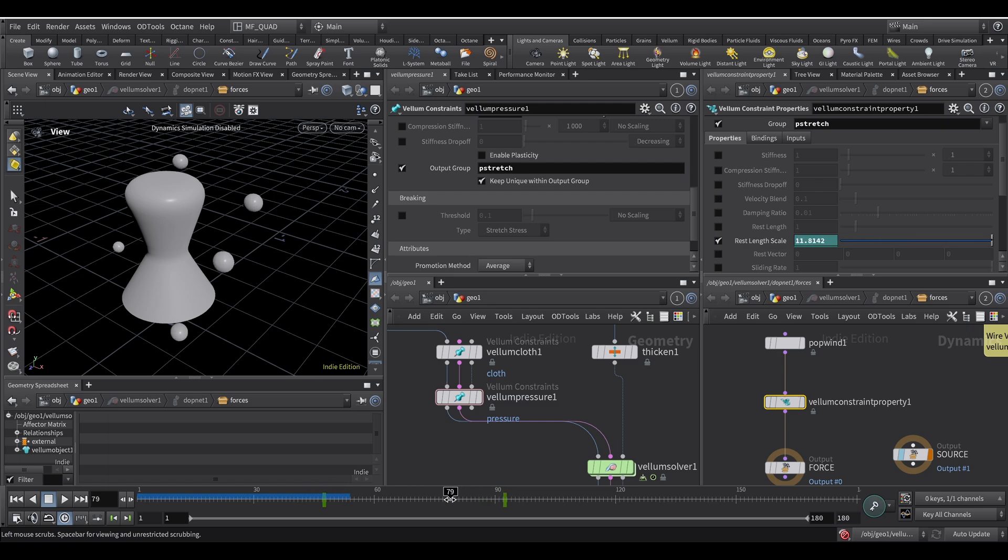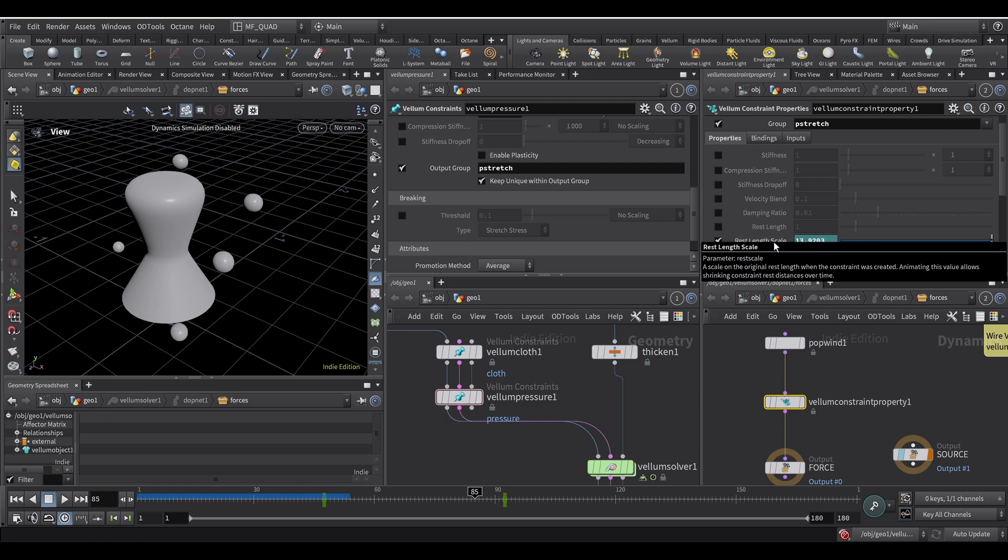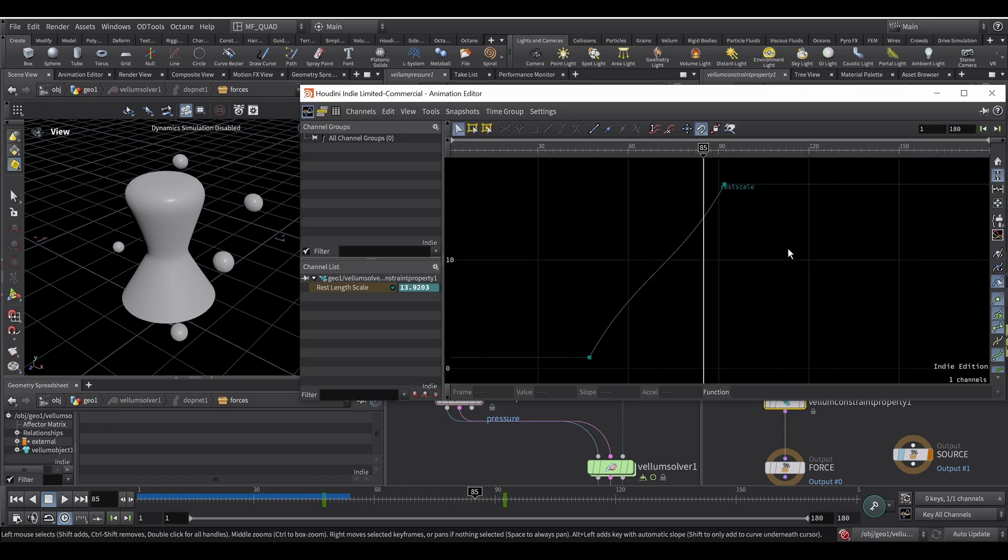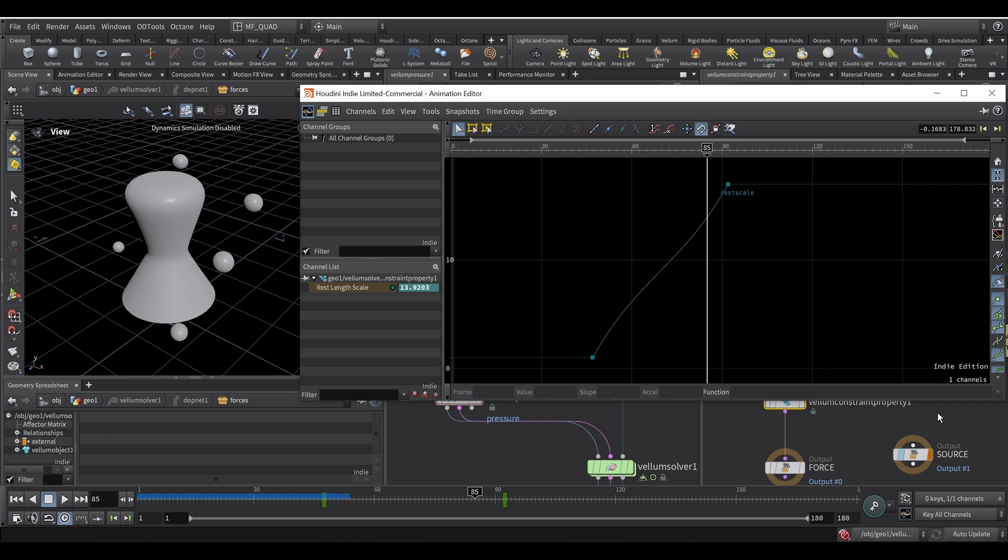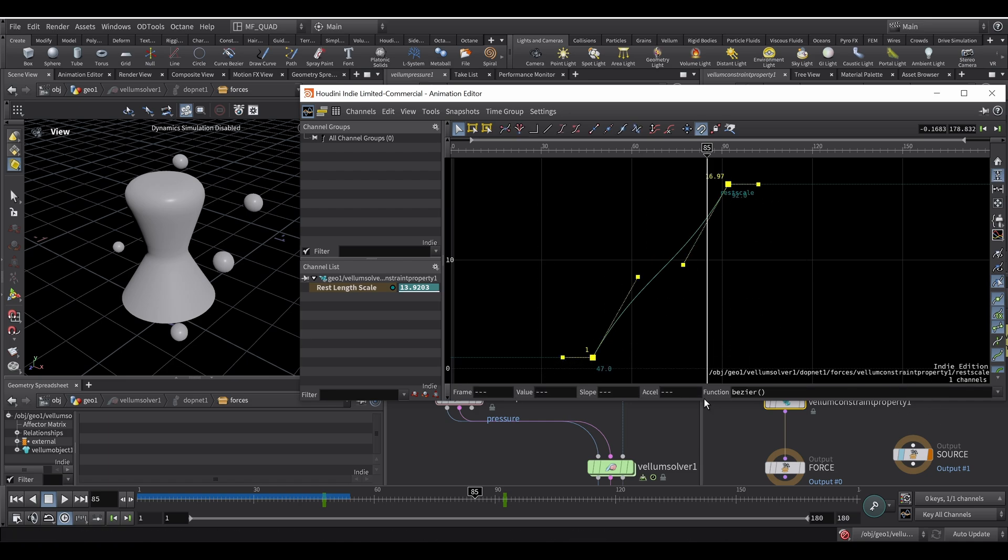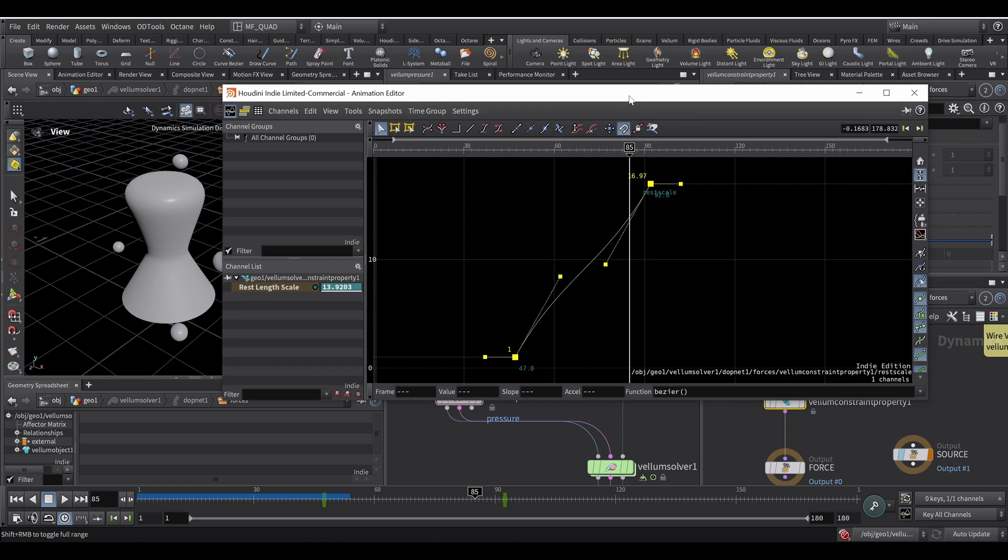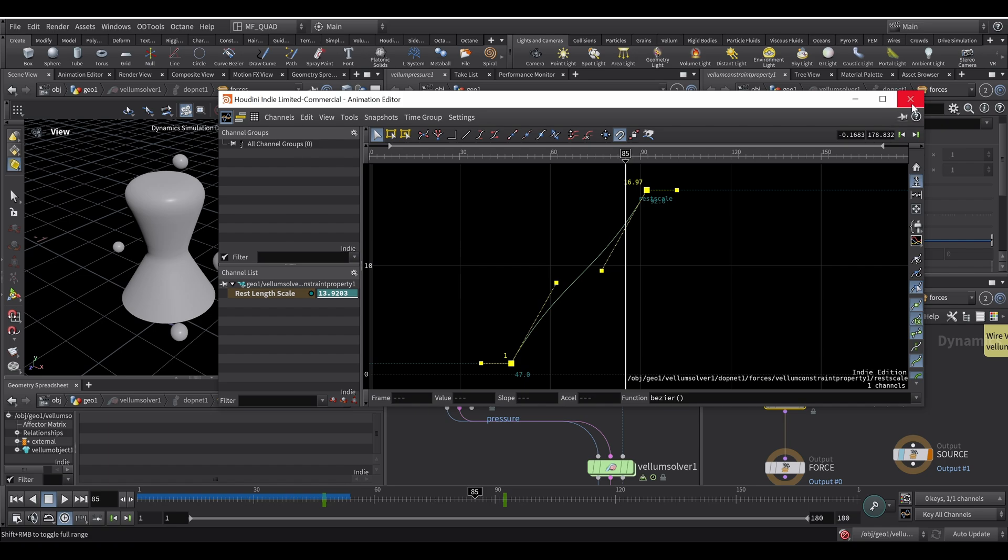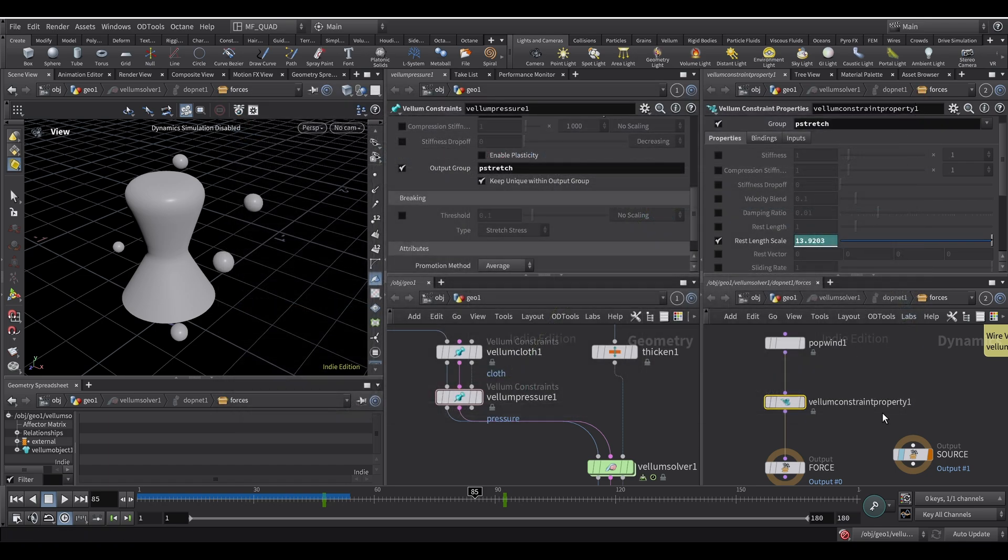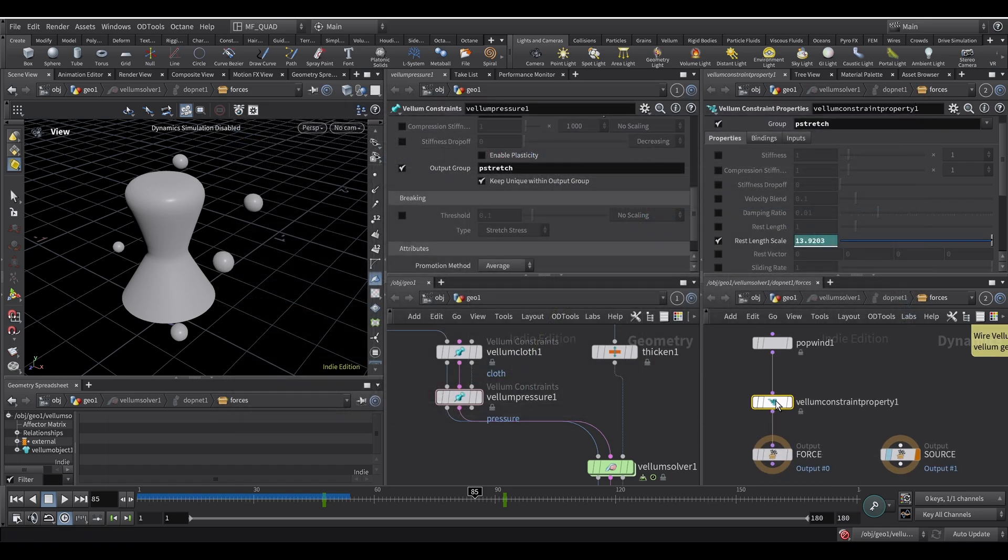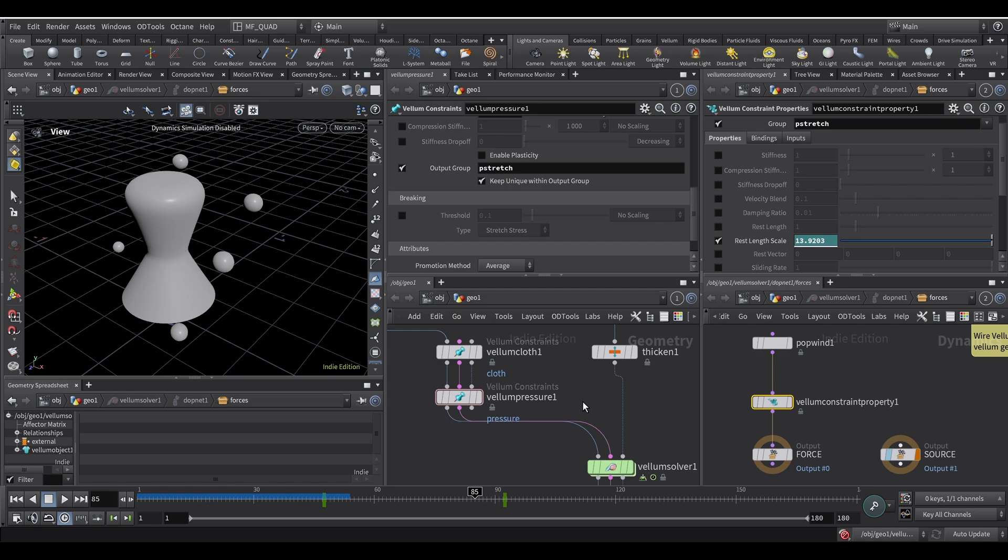And then I think I set it to bezier. I left it at bezier. I thought it was linear or constant. But yeah, I didn't want the inflation to be abrupt. So I set it to bezier. That way it's a little smoother. And then you plug it in the force. That's it for the Houdini side.